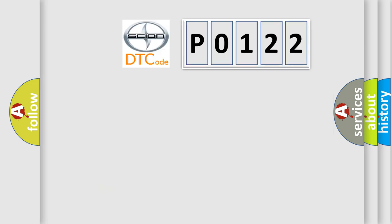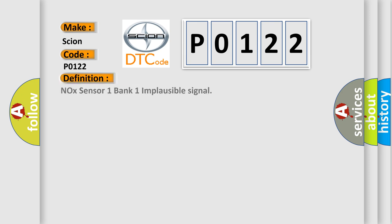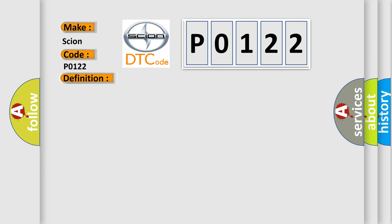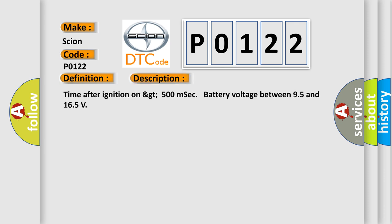So, what does the diagnostic trouble code P0122 interpret specifically for Cyan car manufacturers? The basic definition is NOX sensor one bank one implausible signal. And now this is a short description of this DTC code: Time after ignition on greater than 500 milliseconds, battery voltage between 9.5 and 16.5 volts.